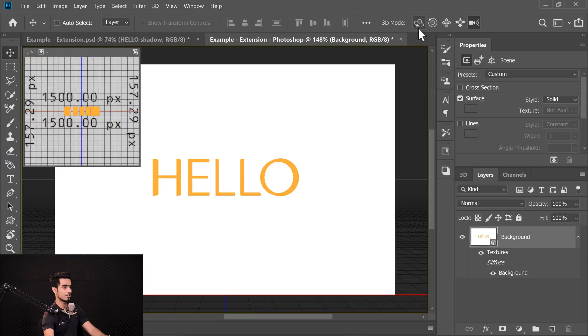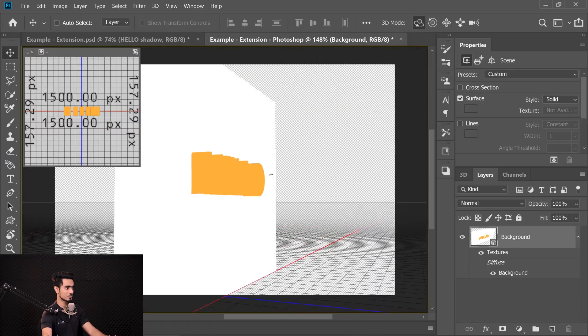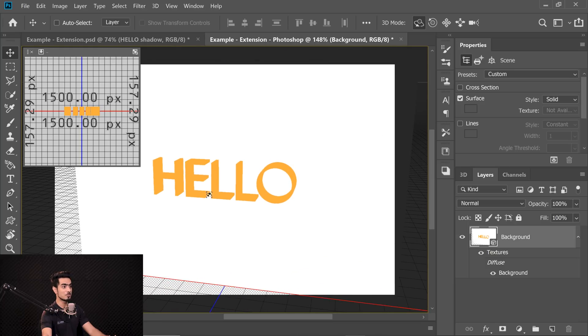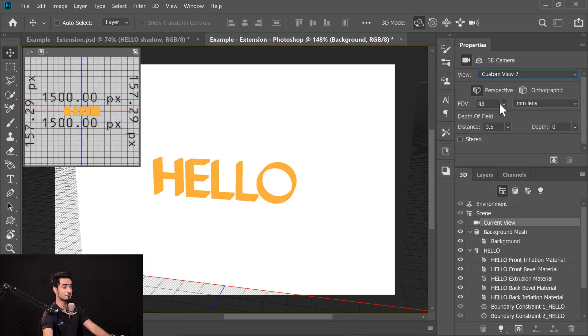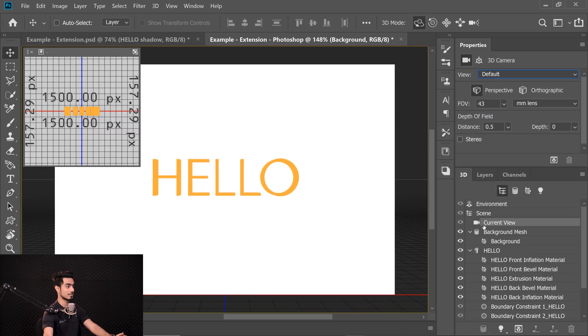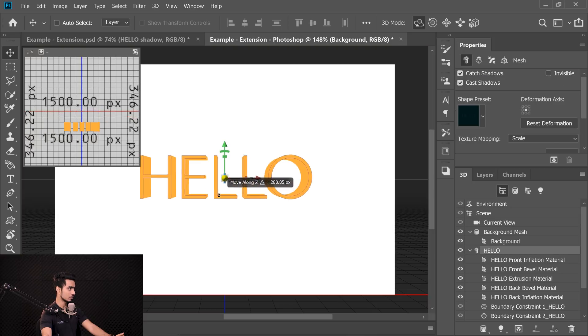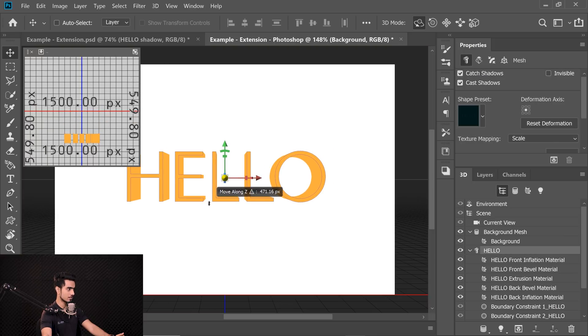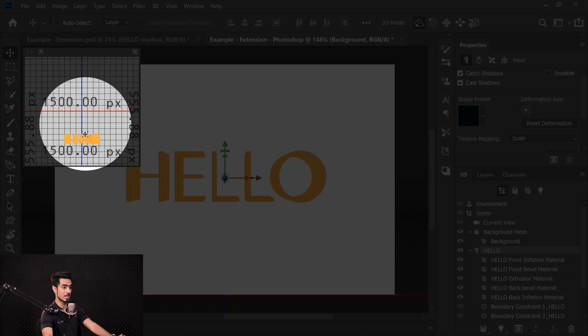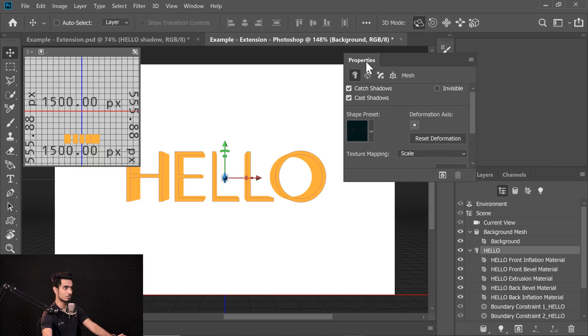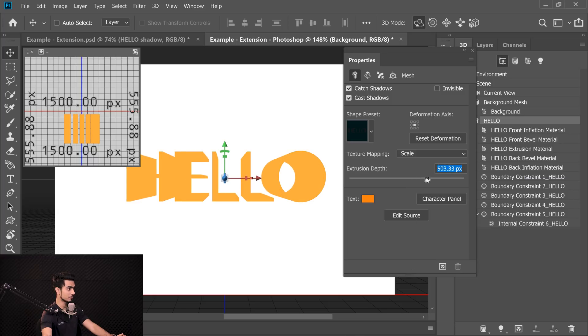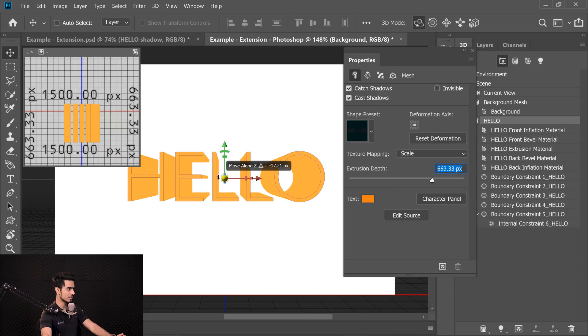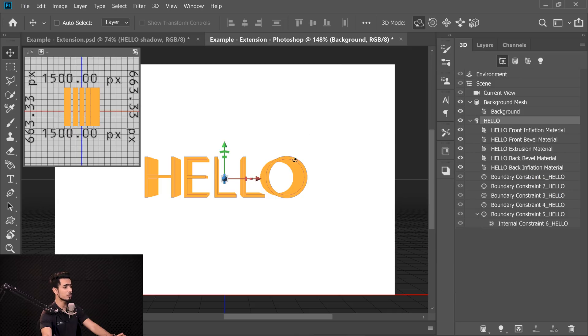We need to merge it. Select Hello, hold Control or Command, select the background as well and press Control or Command E. When you merge 3D layers, they don't rasterize like everything else. Now they are one object. Let me show you something interesting. If I rotate this, see how the Hello is extruded. It's looking fantastic. Now let me set the camera right. Let's go to 3D, choose Current View and change the view to Default. You can extend the Hello as much as you want. At the top view, there's a lot of gap. Come to Text Properties and increase the Extrusion Depth.